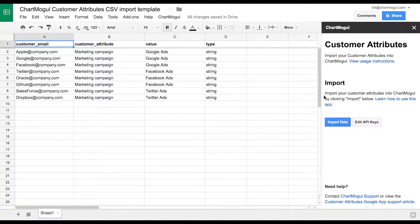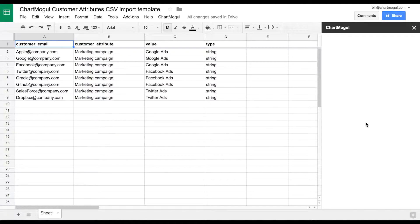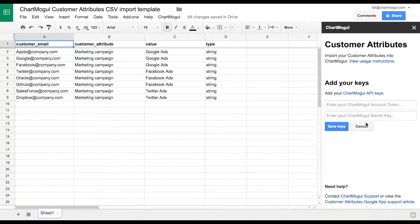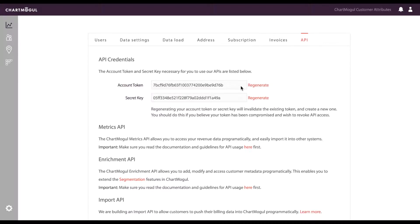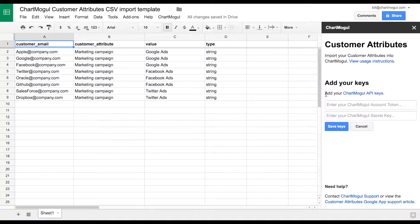First thing we want to do is add the API keys. So you'll click Edit API Keys, then go to your ChartMogul API page, grab your account token.